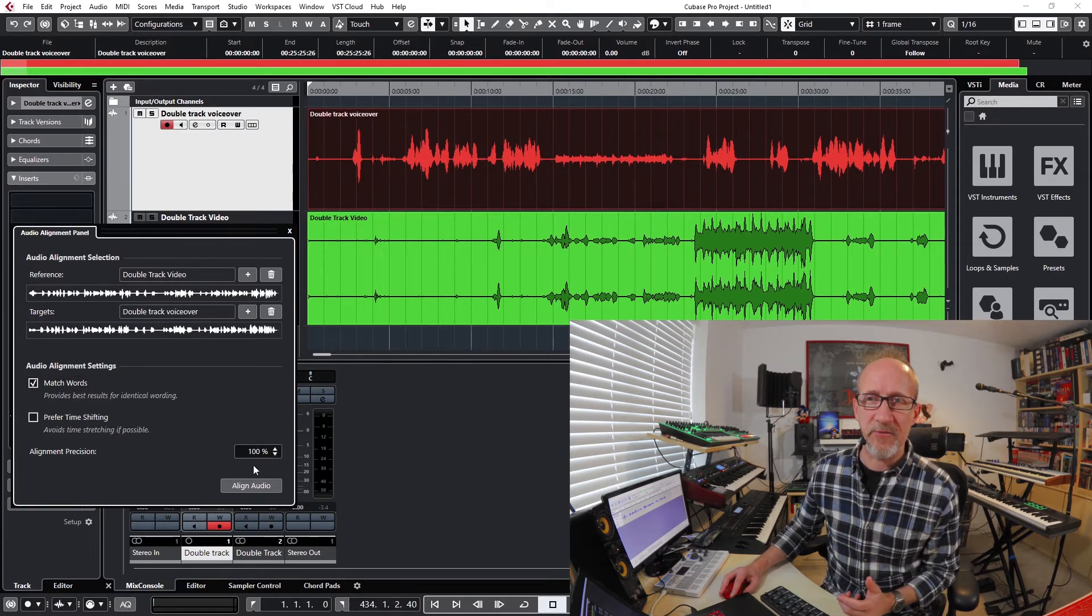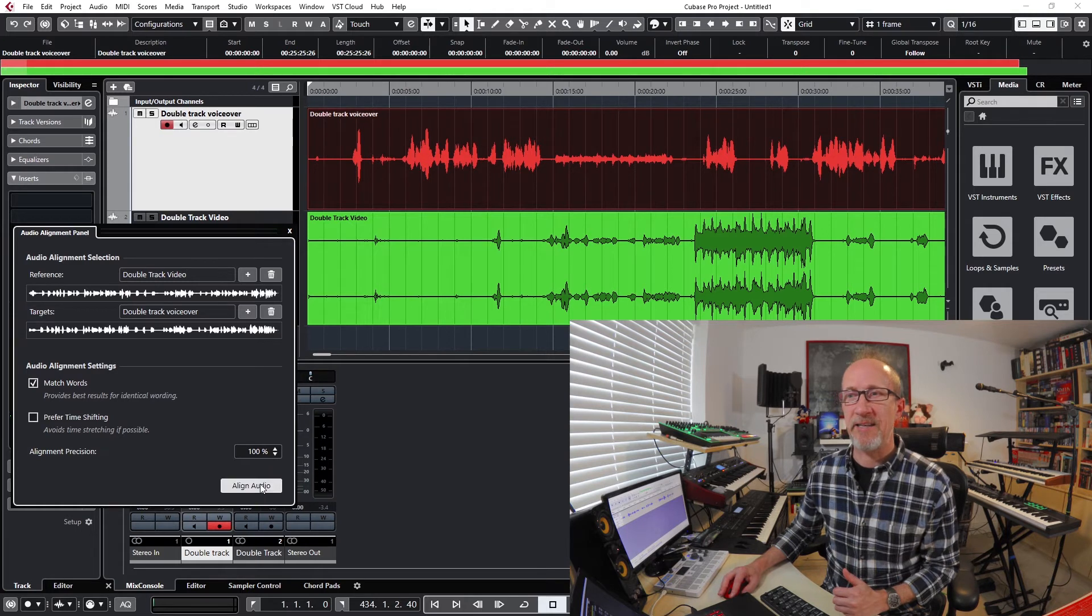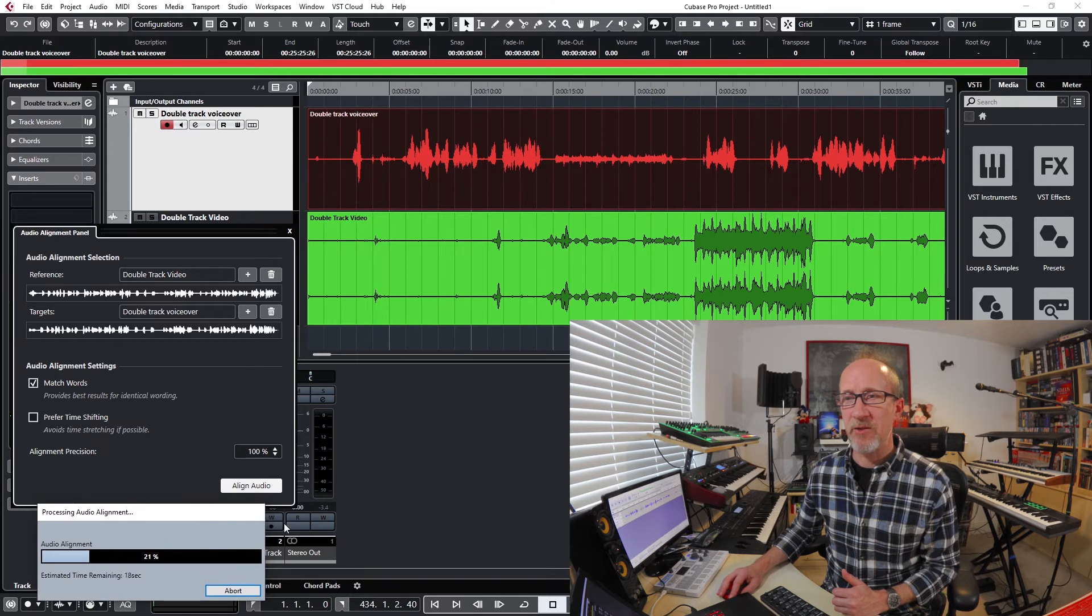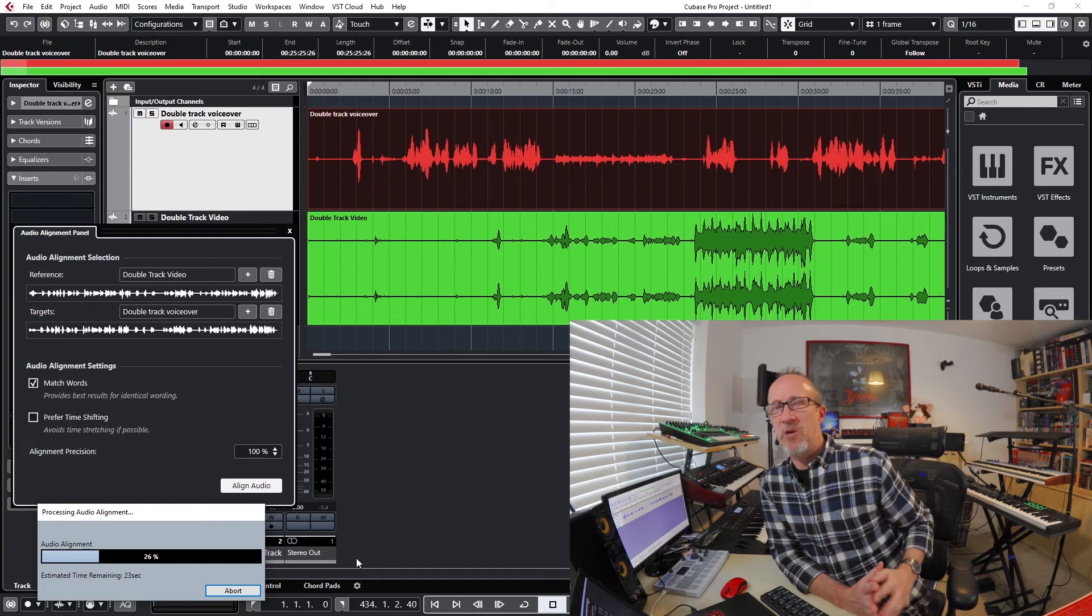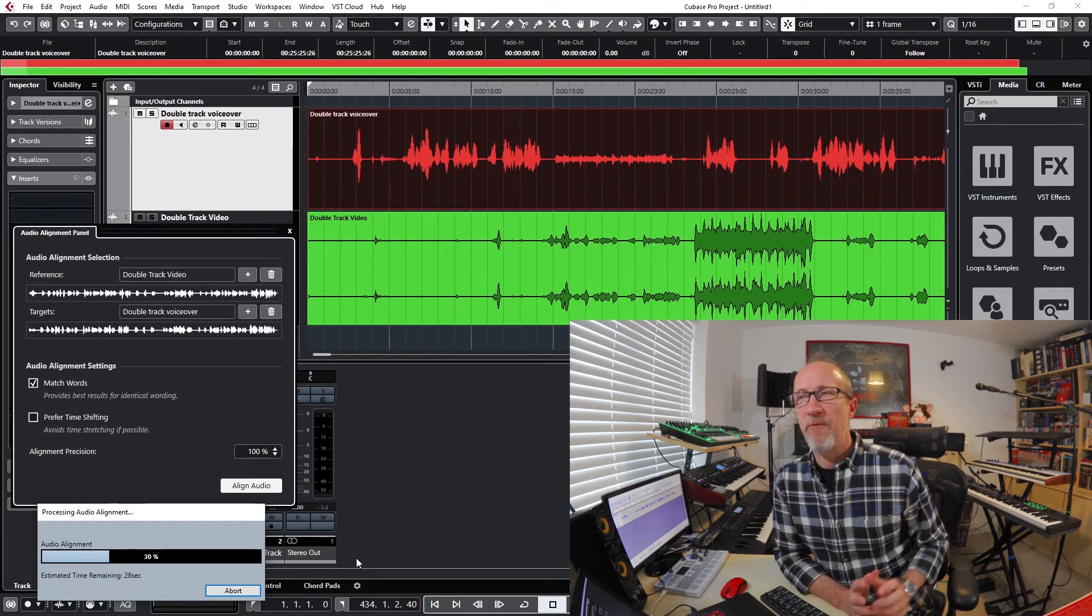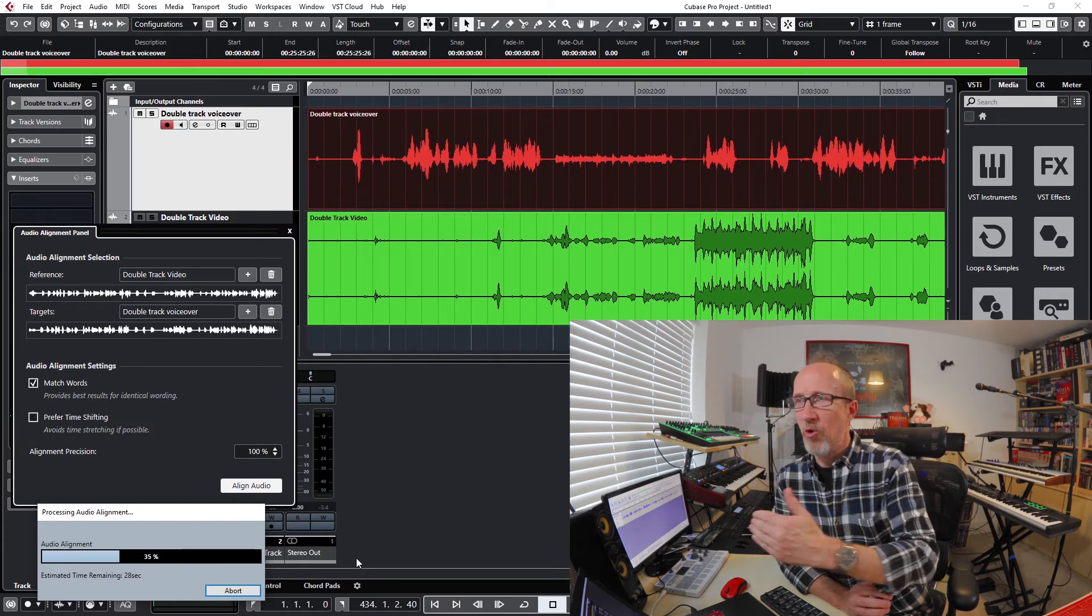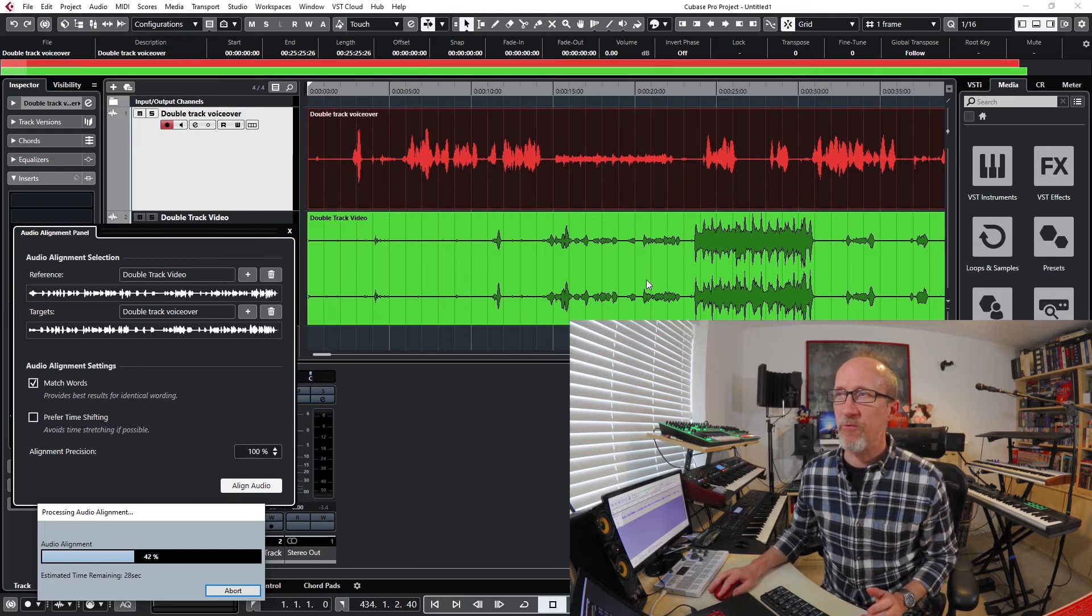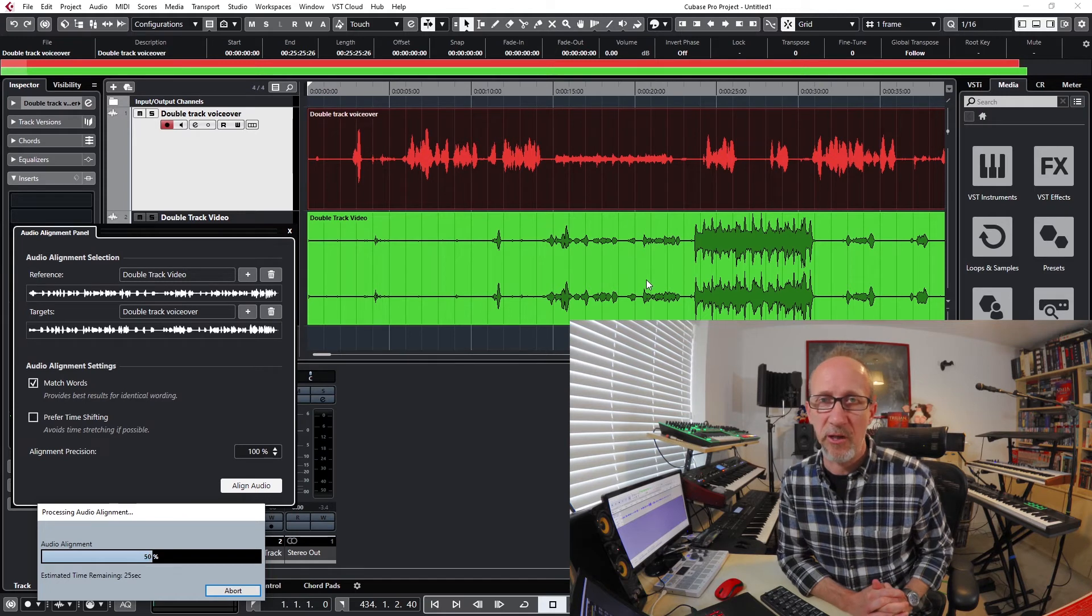I then leave this as match words, the alignment precision at 100%, and align audio. If I then bring this box up here in the corner you'll see that that's now processing. This can take anywhere between 35 to 40 seconds or so for it to do its business and for it to work out all the data points between the two different audio streams and to bring everything into line.